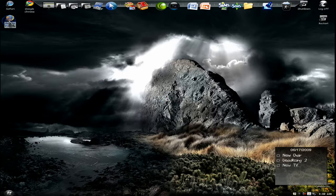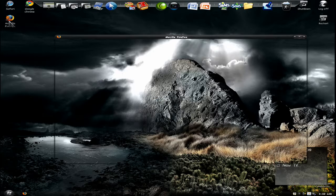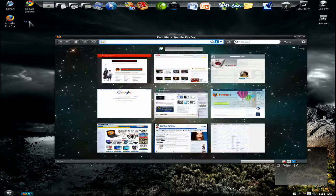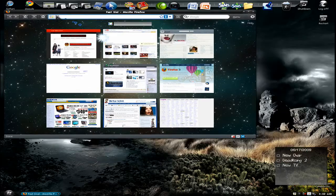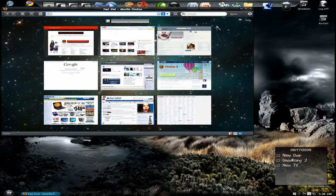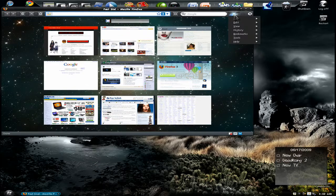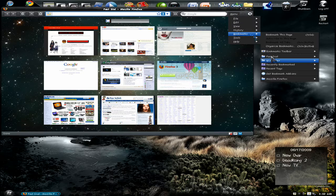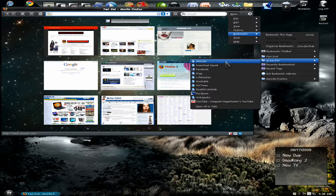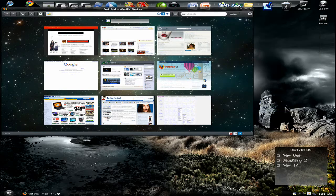One way, which is the easy way, is open your internet browser, go to your bookmarks, and just drag it to your desktop. That's the first way.